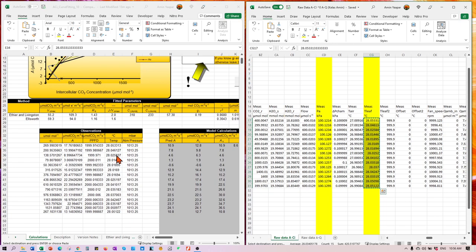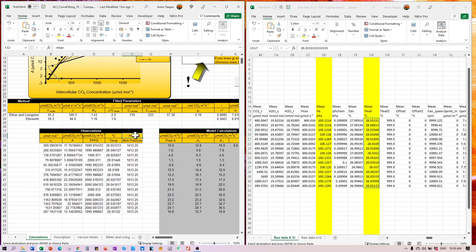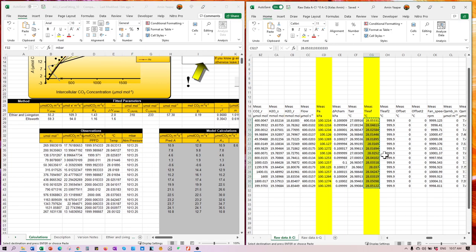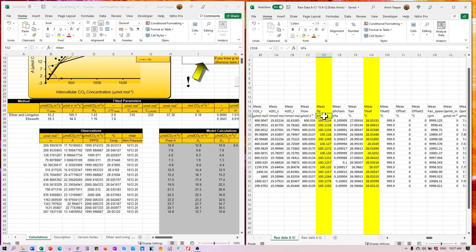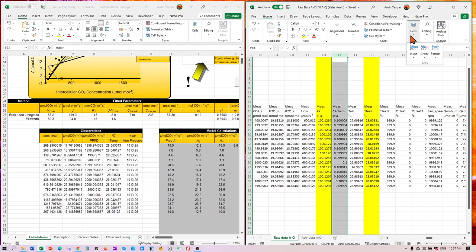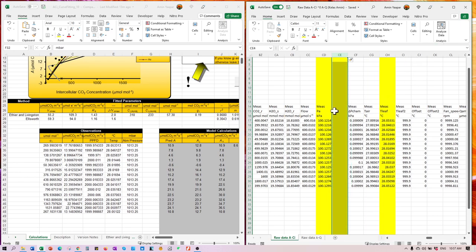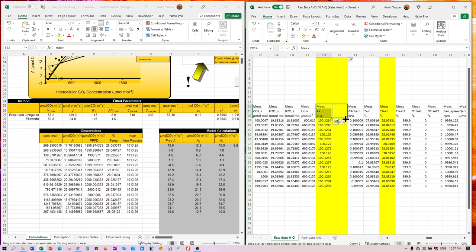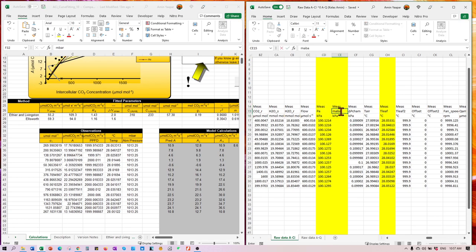Then what about the atmospheric pressure? So pay attention to this. You need to pay attention because the unit here in this curve fitting tool is in millibar. But the one that we have here, the unit is in kilopascal.